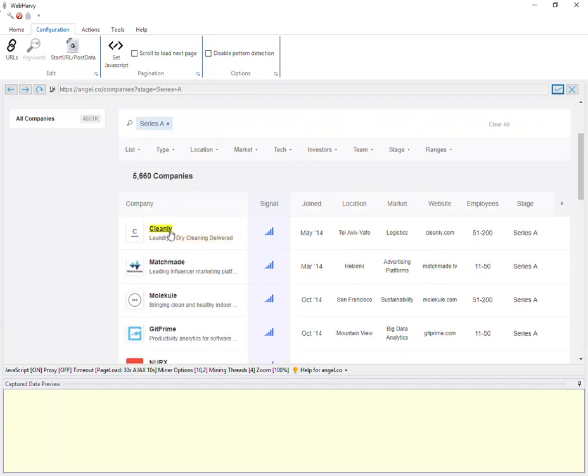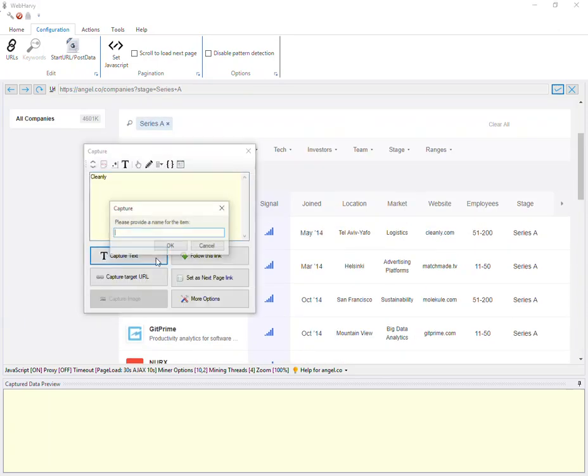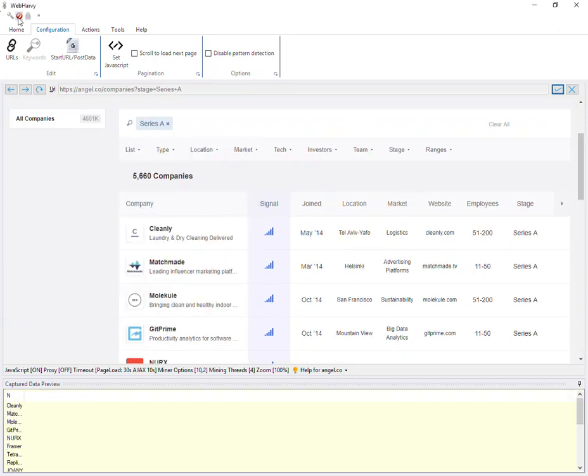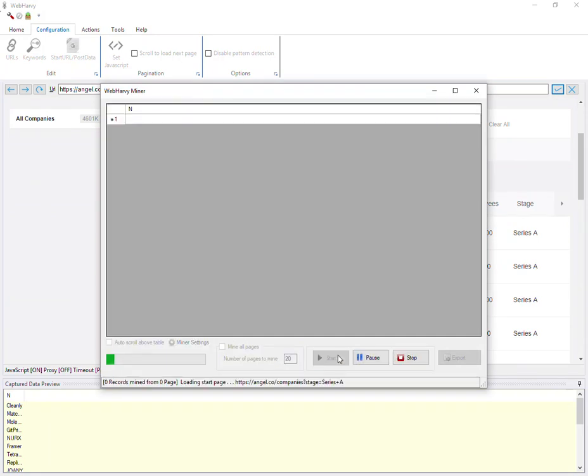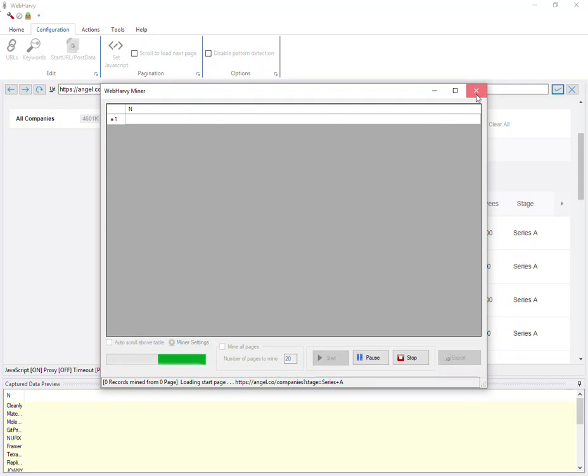Now if I select the data from the page, stop configuration and start mine, then you can specify the number of pages to mine, and when mining Webhavi will try to load all subsequent pages using JavaScript and then start extracting data.